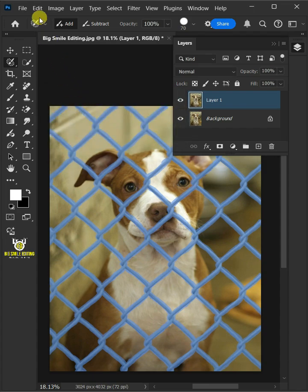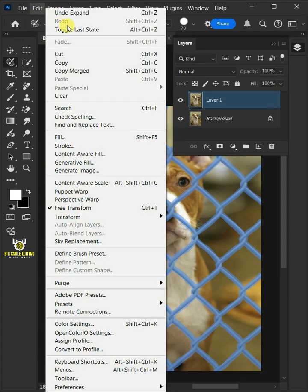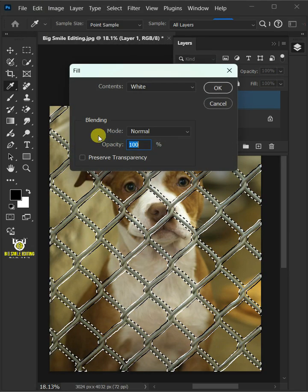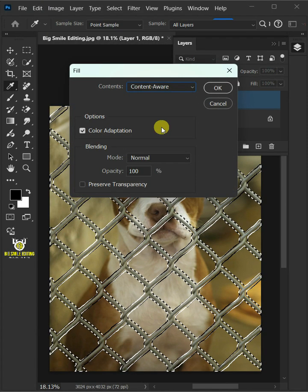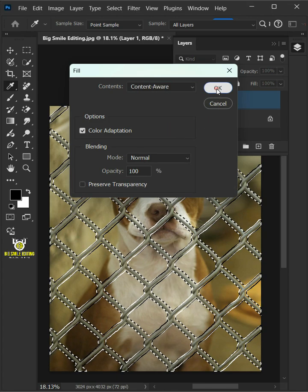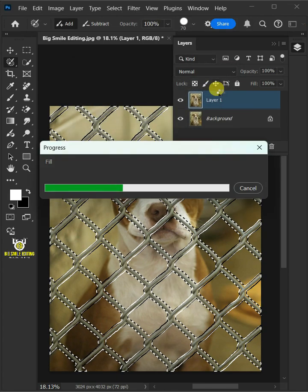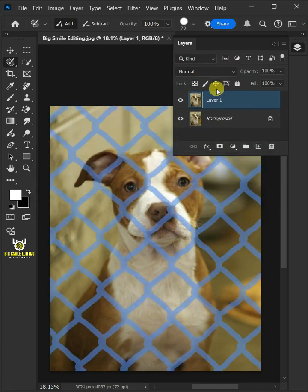Go to Edit and open your Fill Window. Open the Contents list and select the Content Aware. Press OK, just wait a few seconds, and the fences will disappear automatically.